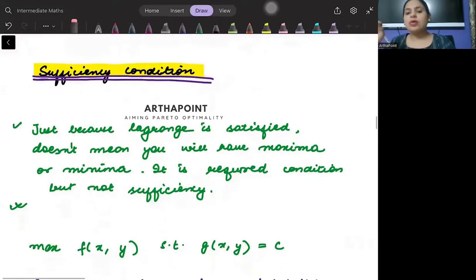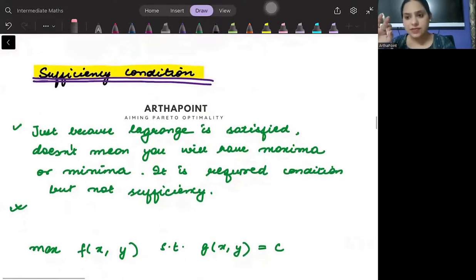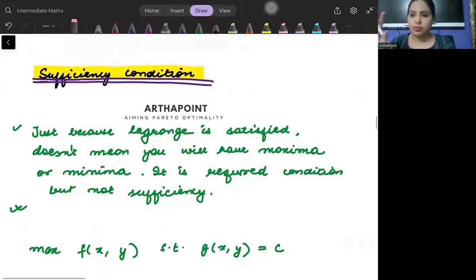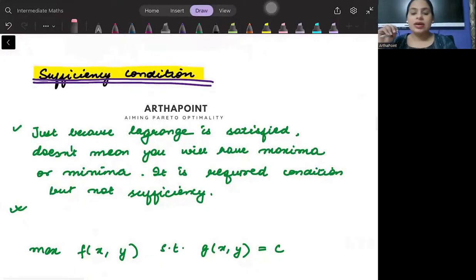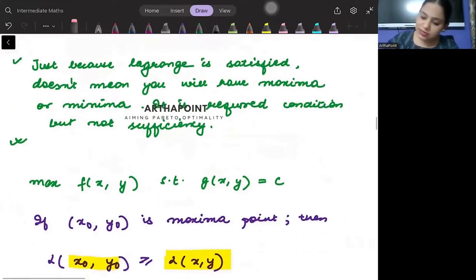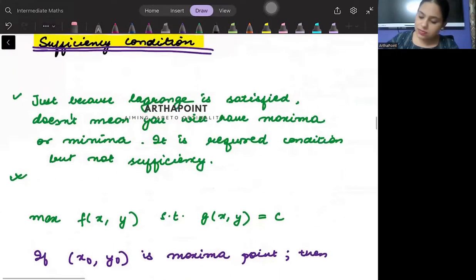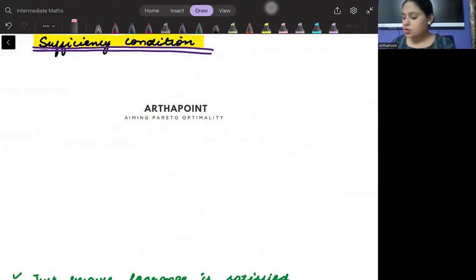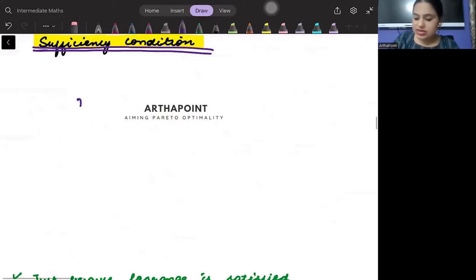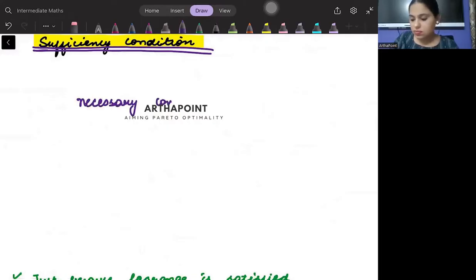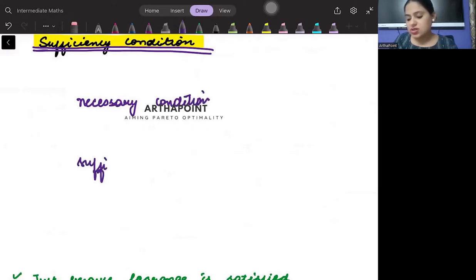Let us talk about the sufficiency condition. In maths, we have two things: one is the necessary condition, and one is the sufficiency condition.